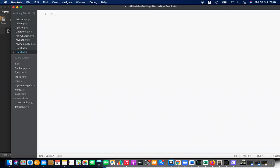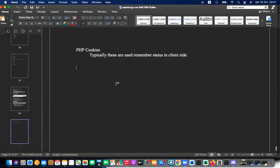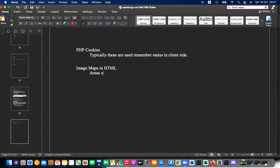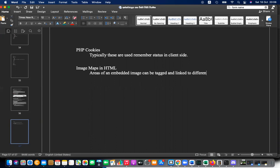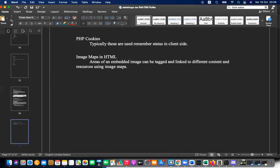Please write down the heading: 'Image Maps in HTML.' Under that, write: 'Areas of an embedded image can be tagged and linked to different content and resources using image maps.'